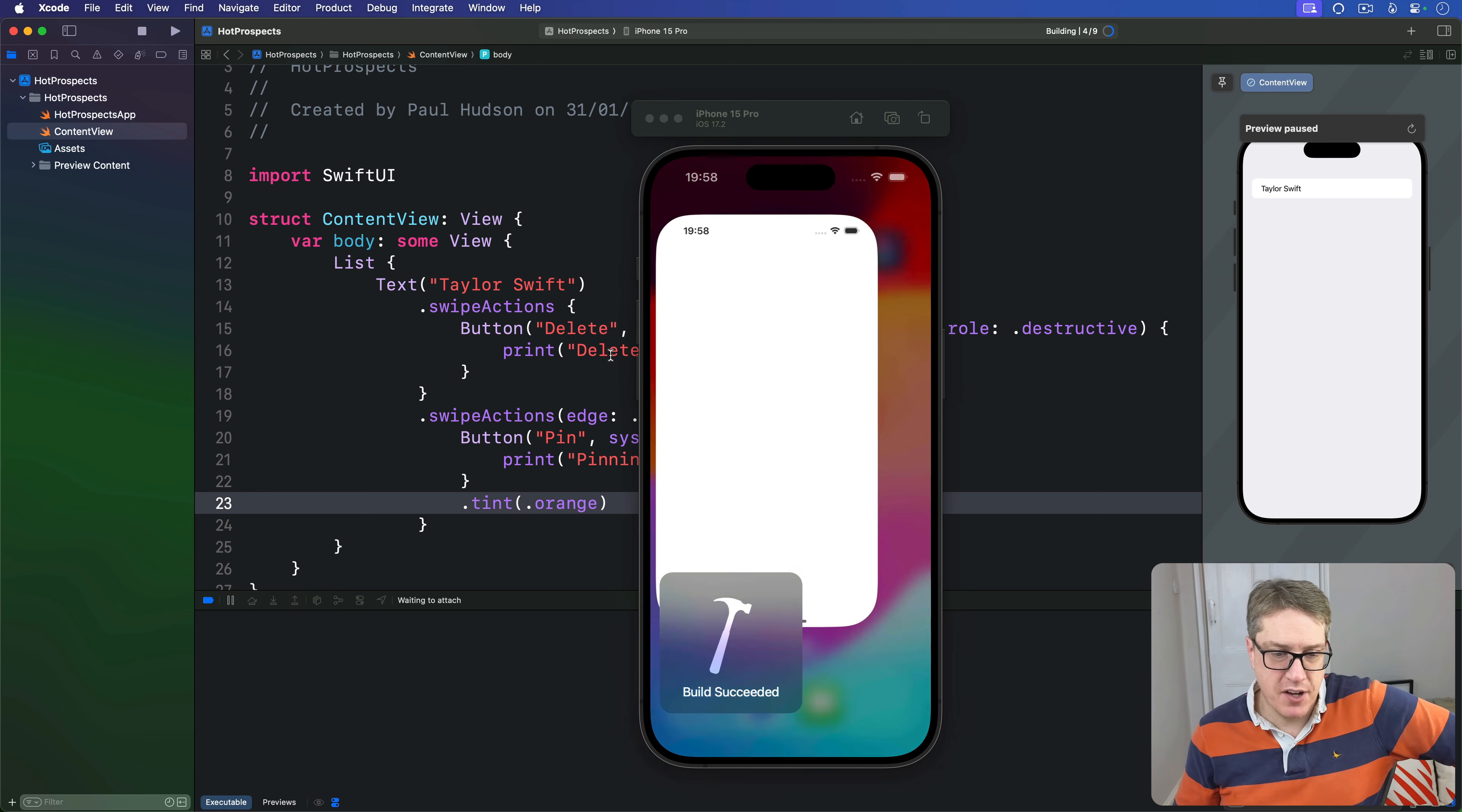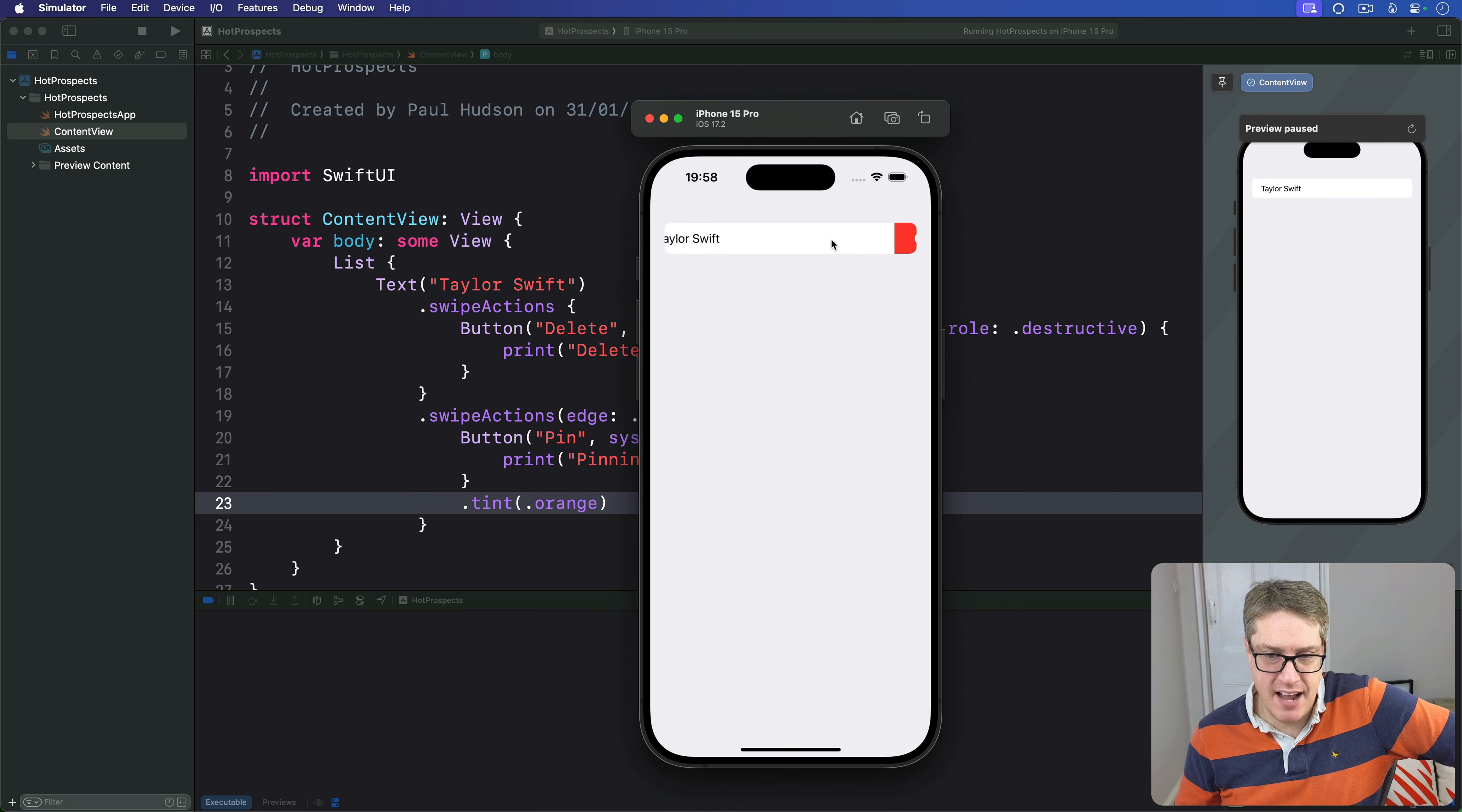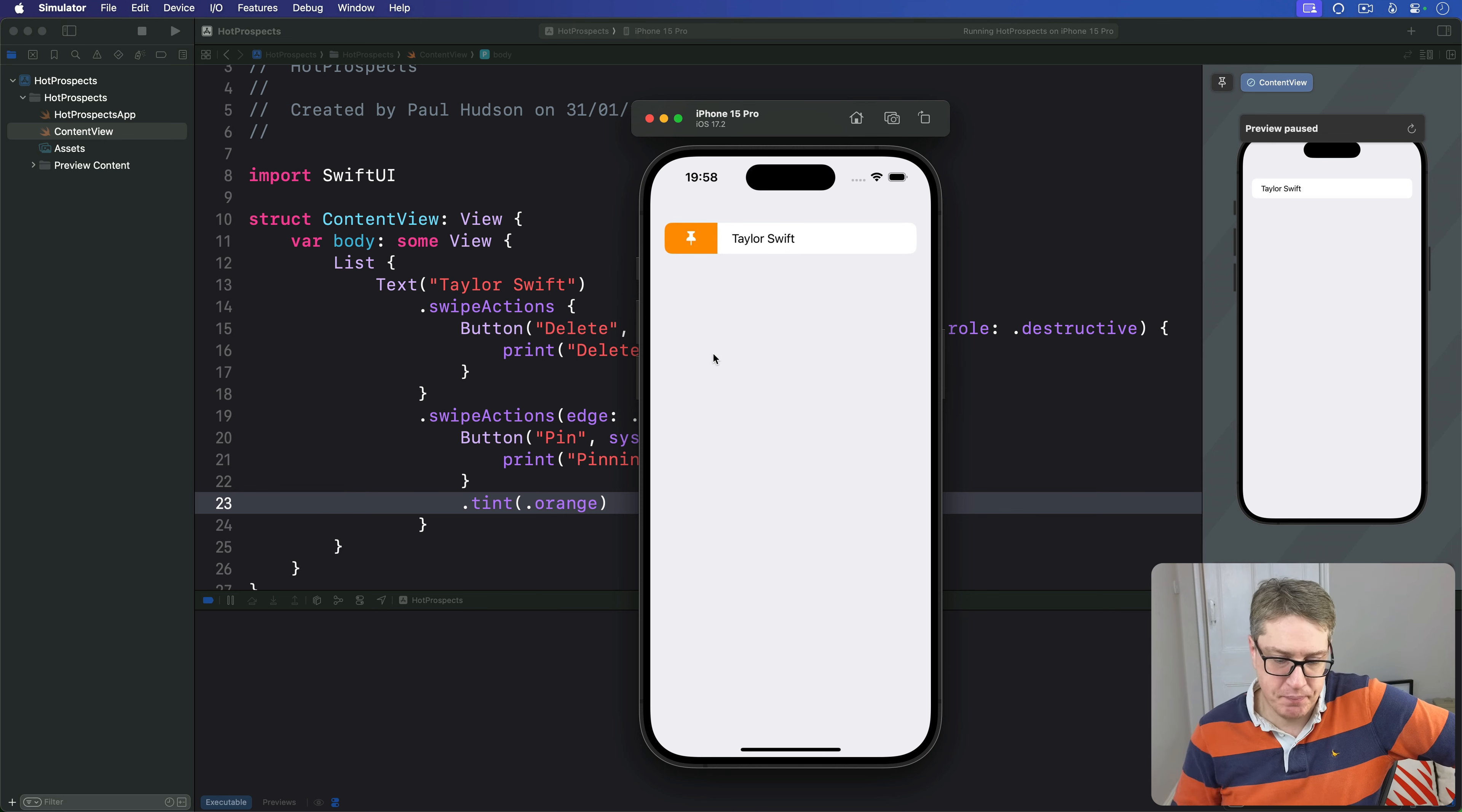Let's run the code back. Now a swipe right to left I get that delete button there we go and the other way becomes our pin button like that.